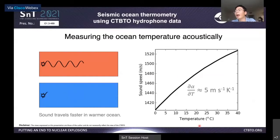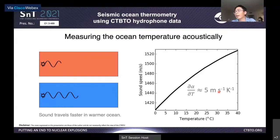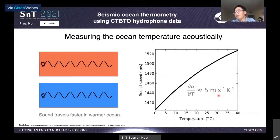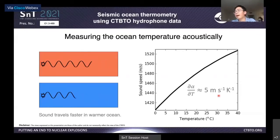The principle of acoustic thermometry is quite simple. It takes advantage of the high sensitivity of sound speed to temperature. The figure shows the relationship between sound speed and ocean temperature. Basically, sound travels faster in warmer ocean, and its derivative with respect to temperature is roughly 5 meters per second per degree. So the idea is inferring ocean temperature changes by analyzing travel time changes of ocean acoustic waves.